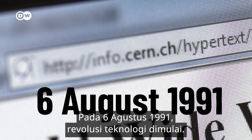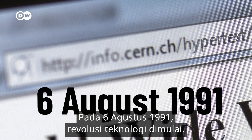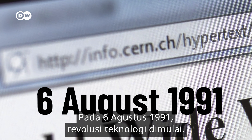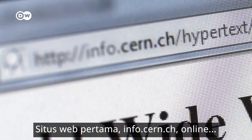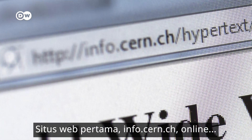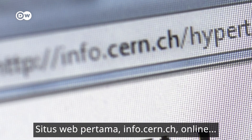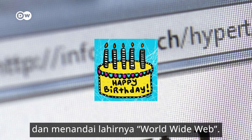On August the 6th, 1991, the technological revolution began. The very first website, info.cern.ch, went online and marked the birth of the World Wide Web.